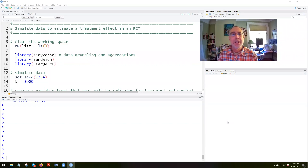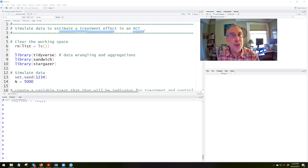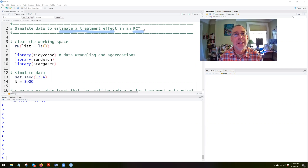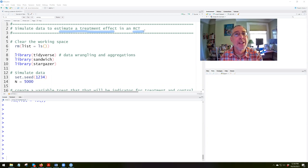We're going to take a look at a script that is going to create a simulated dataset for estimating a treatment effect in the context of a randomized control trial. This data frame will have the feature of pre and post observations for the subjects of the treatment. We'll observe them before the treatment — that will be the pre-period where post equals zero — and we observe them after the treatment where the post variable will take on value one.